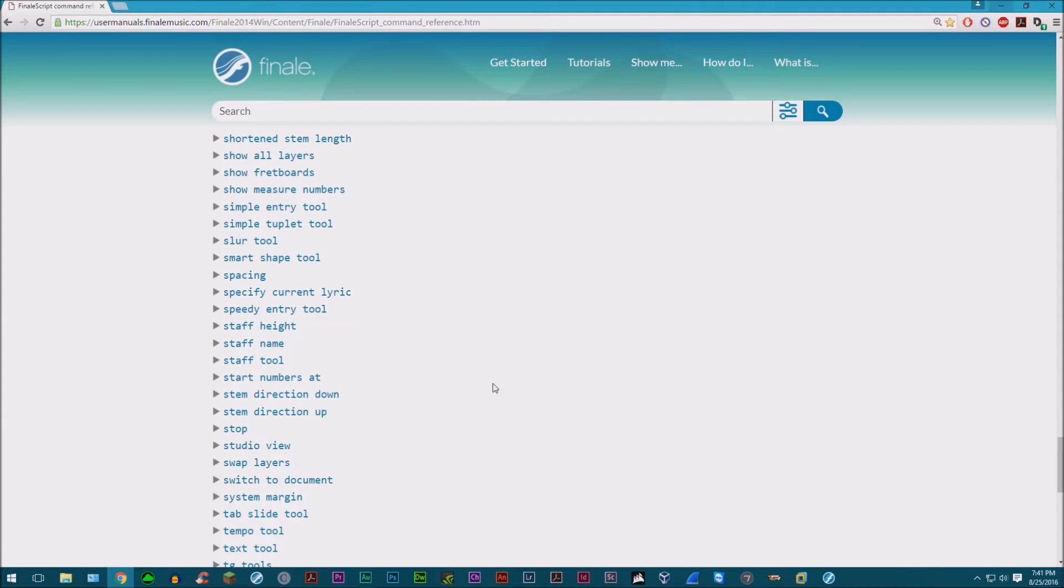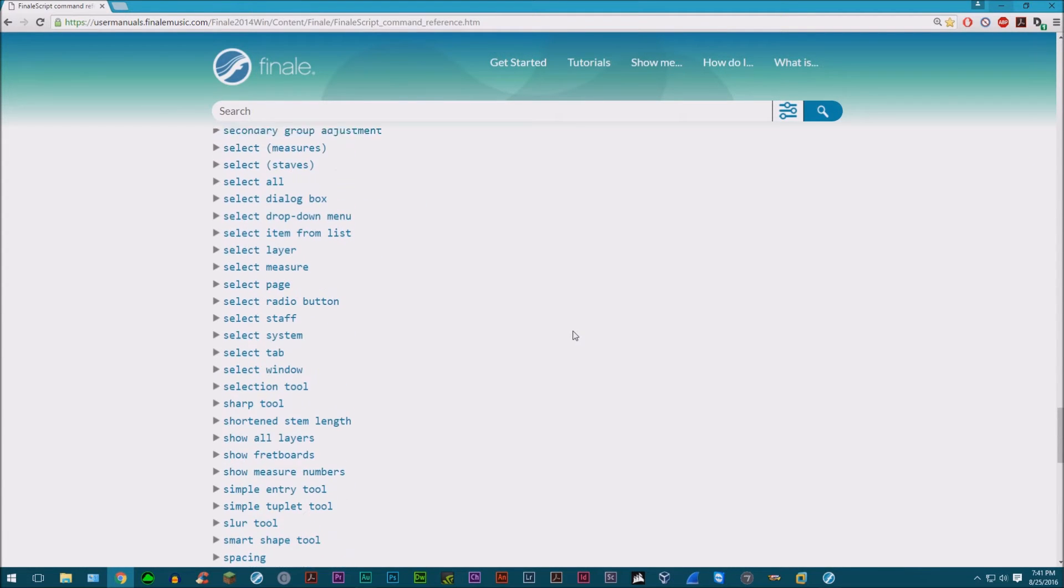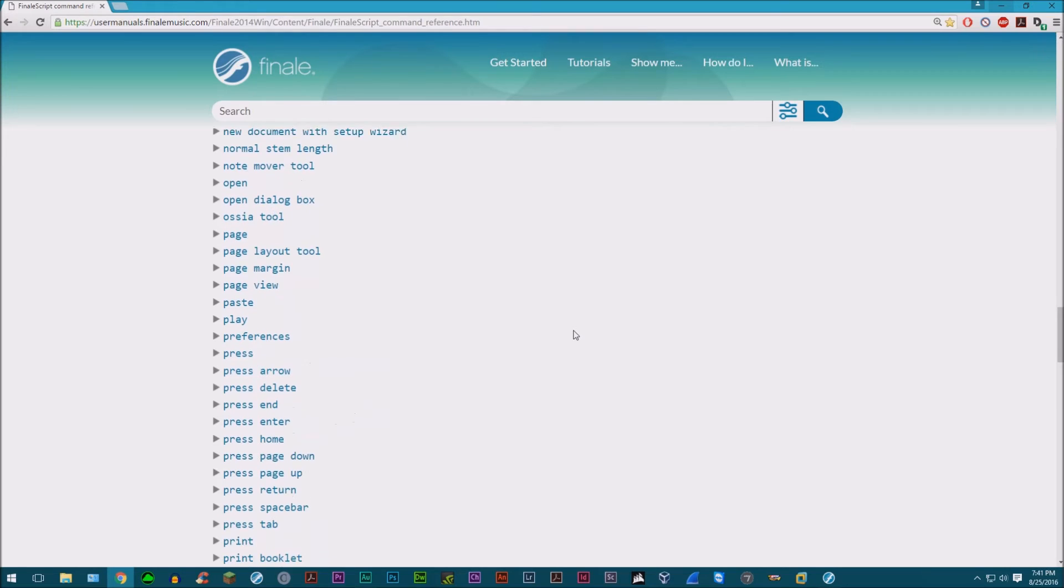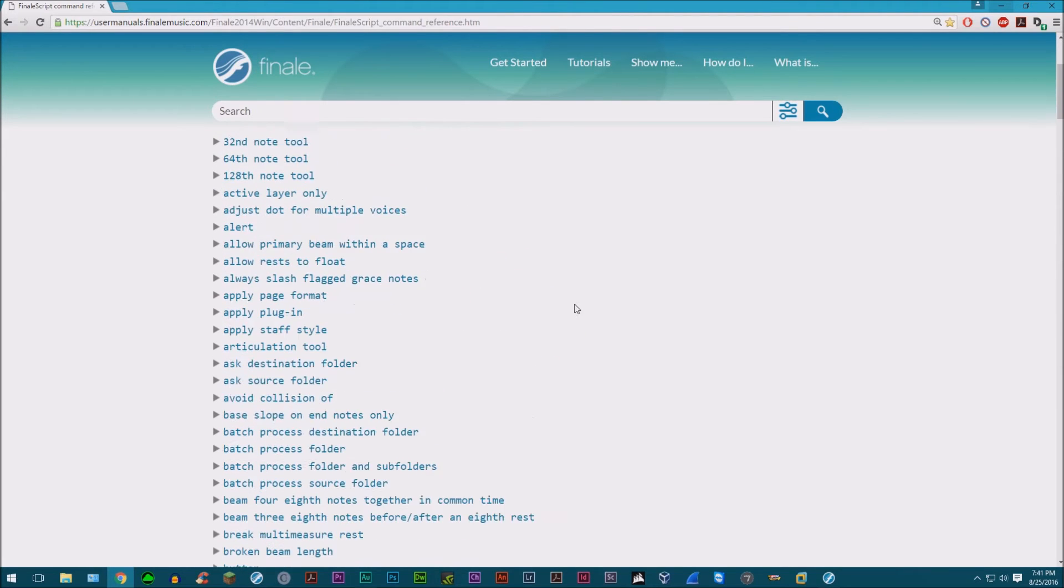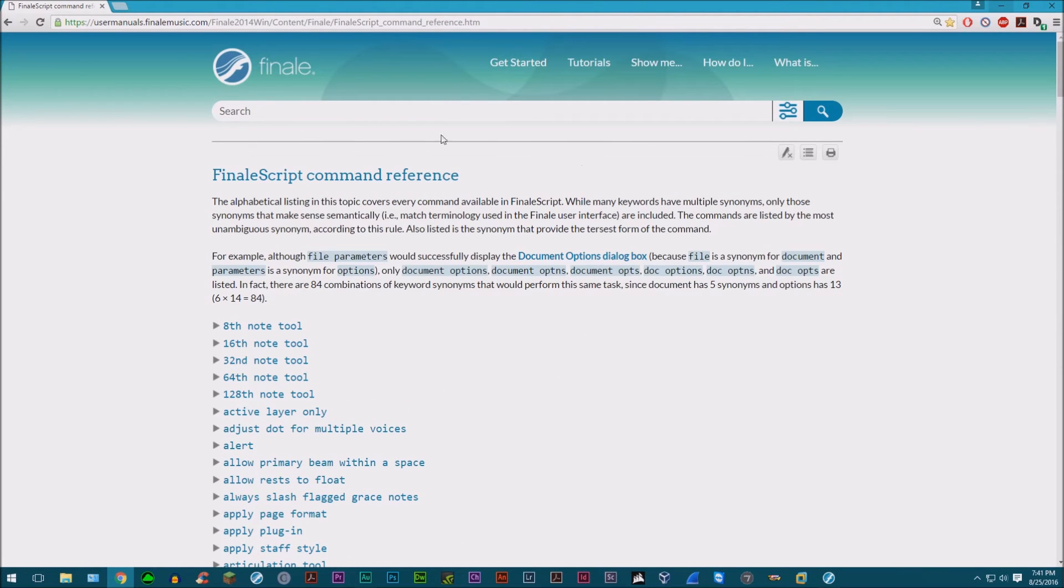Hello everyone. Today we'll be looking at FinaleScript. I'll be doing a tutorial, more of a run-through, a quick introduction into the FinaleScript command and what FinaleScript is.